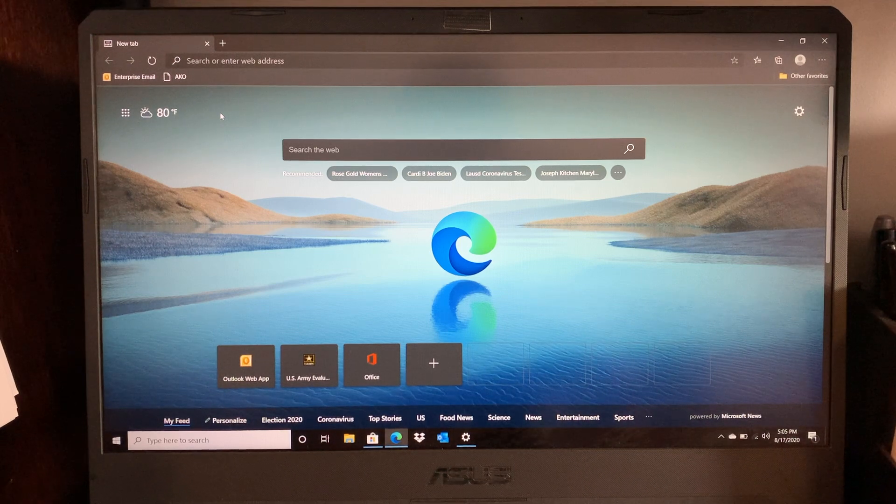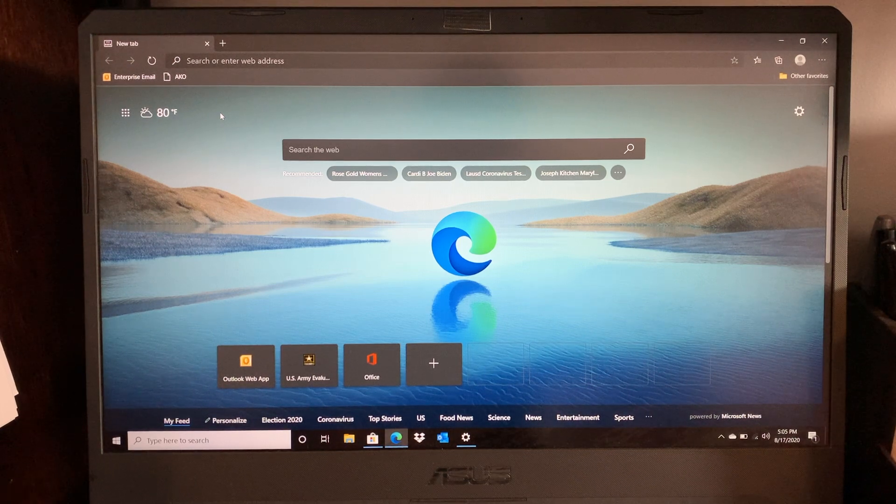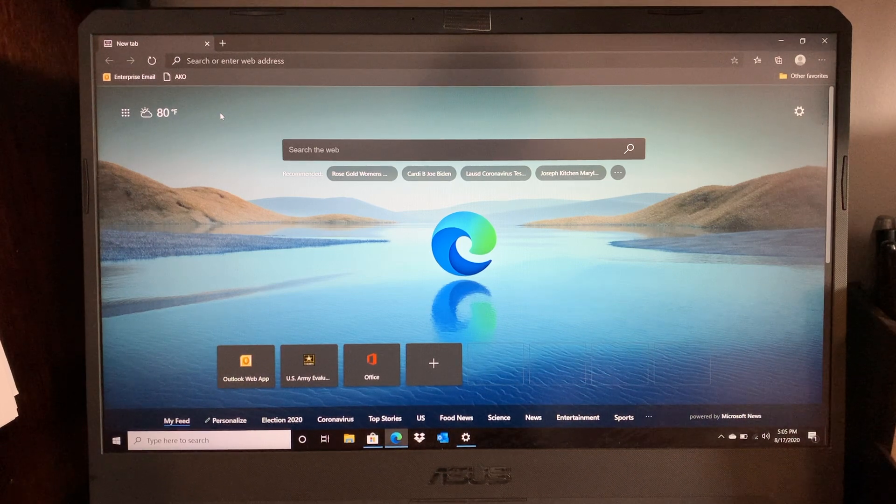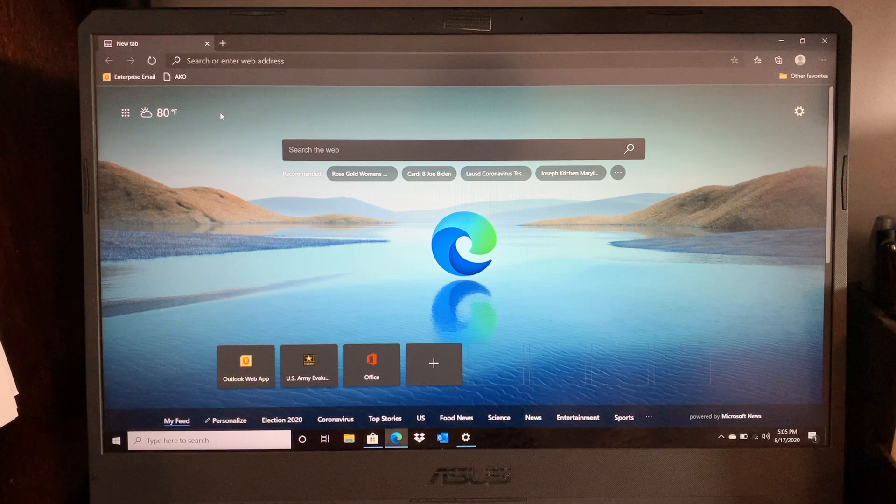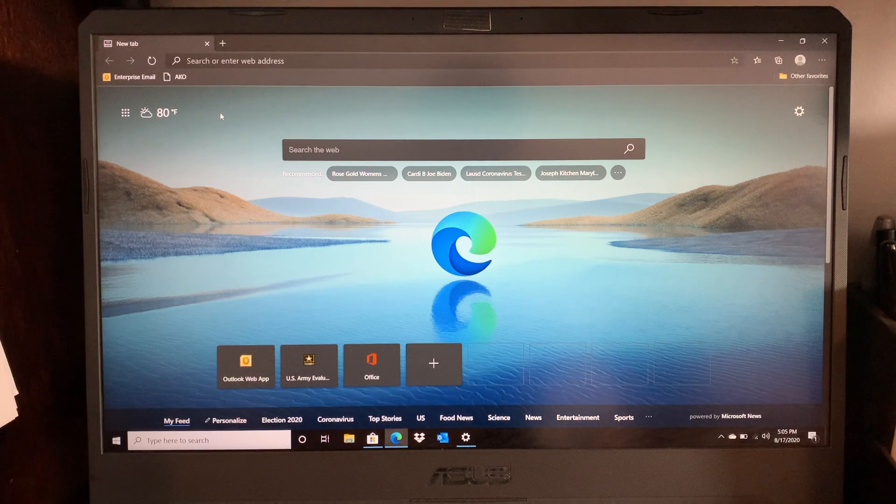Now with the most recent update they got rid of the legacy Internet Explorer so this is the new way to get rid of old certificates.